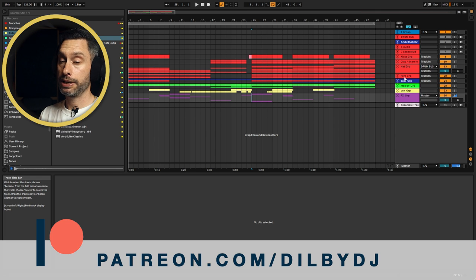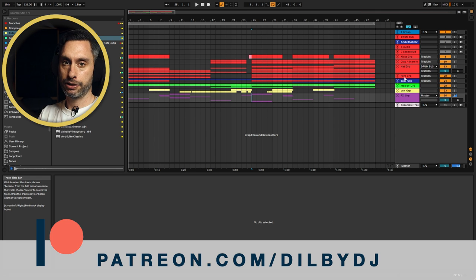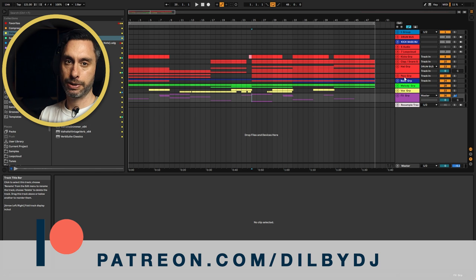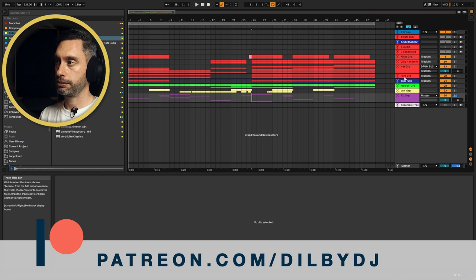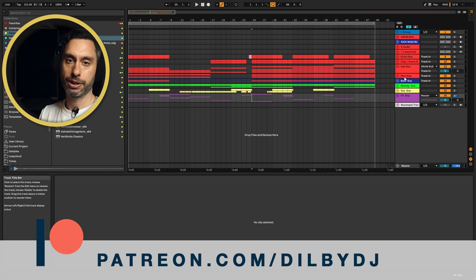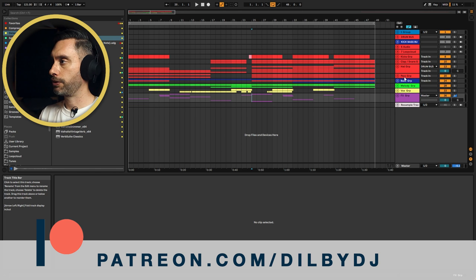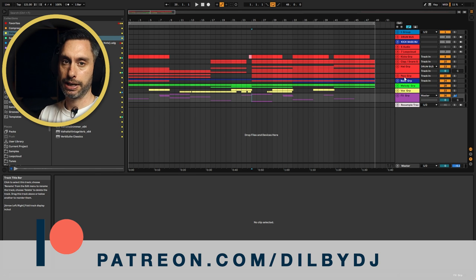So really fun groovy music. Now as always you can download the project files for Ableton Live. There's a link in the description that goes to Patreon. It's one of the best ways you can support the channel and make sure I keep bringing you these videos. Let's take a whole listen through from the start.